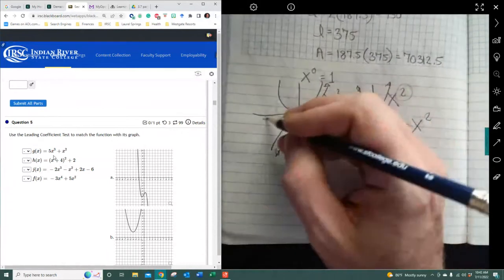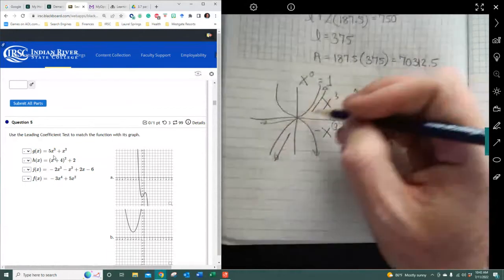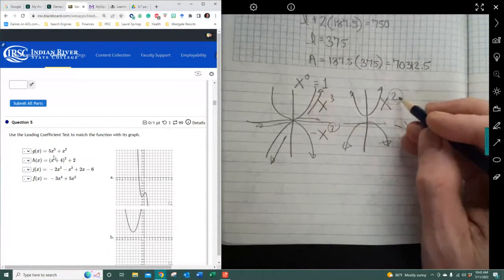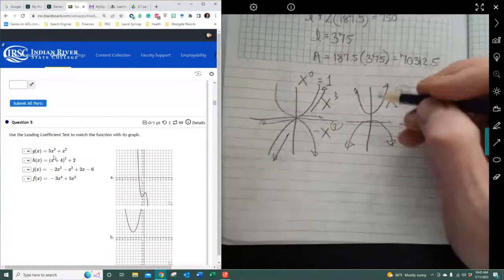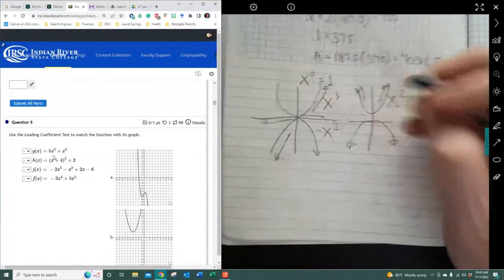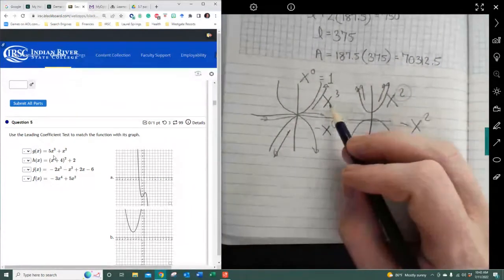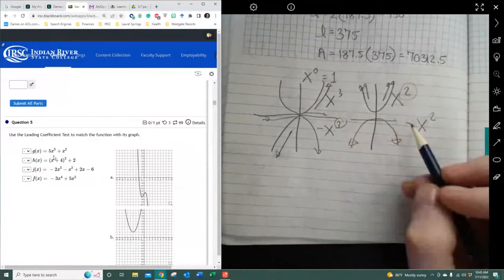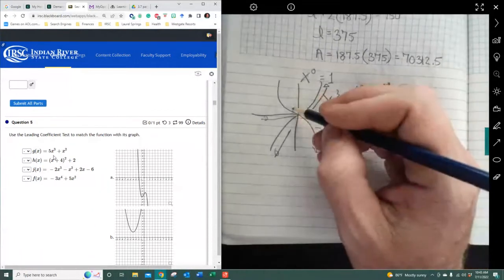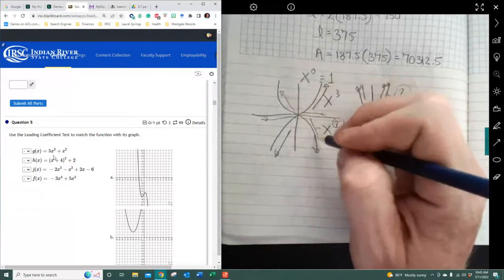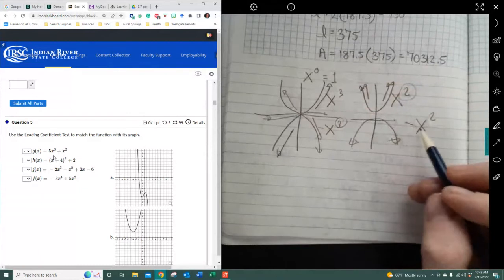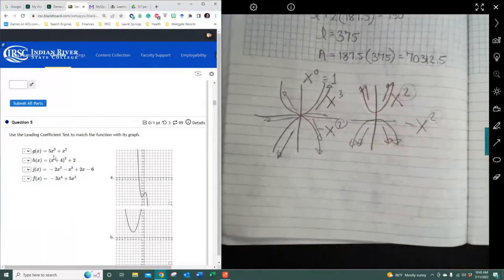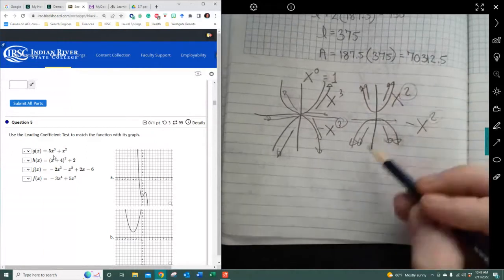When it's going left it's going down; when it's going right it goes up. When you're talking about a degree power of 2, it goes both up — that's when the leading coefficient is positive. With negatives it goes the opposite direction: to the left it goes up, to the right it goes down. For any even power with negative leading coefficient, it goes down both left and right.